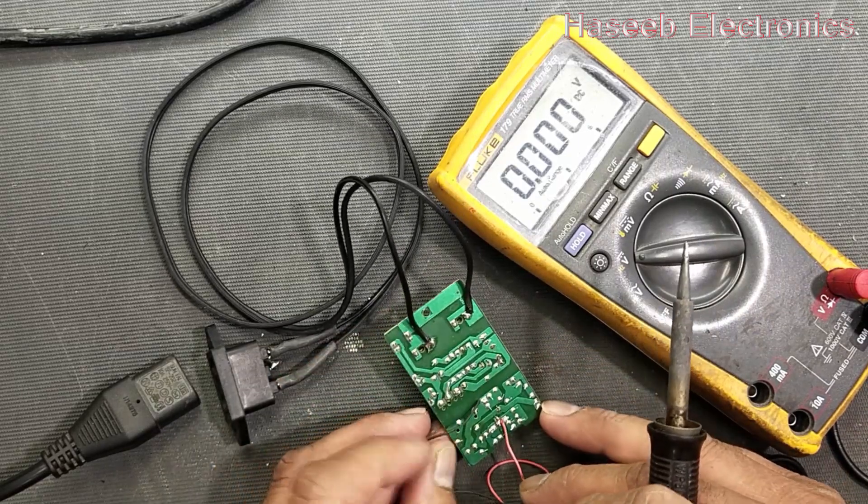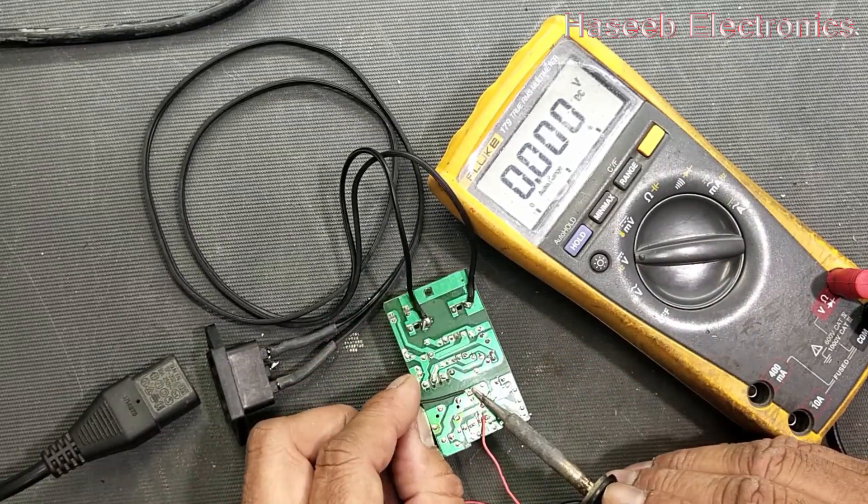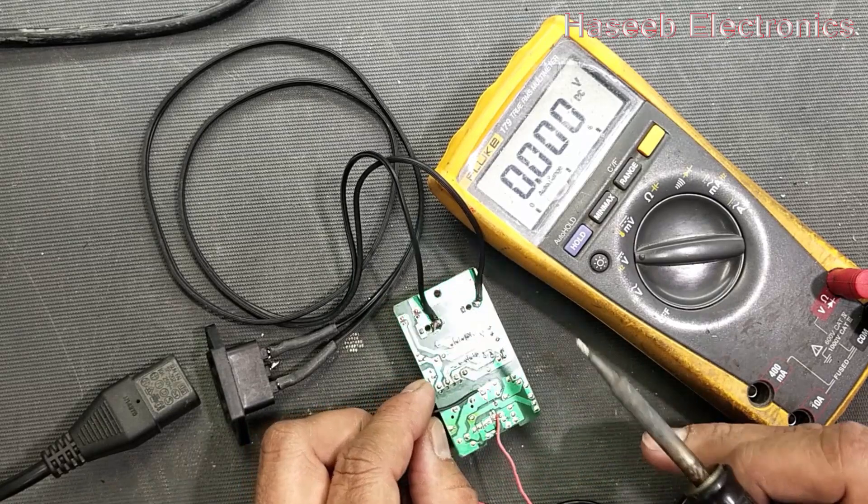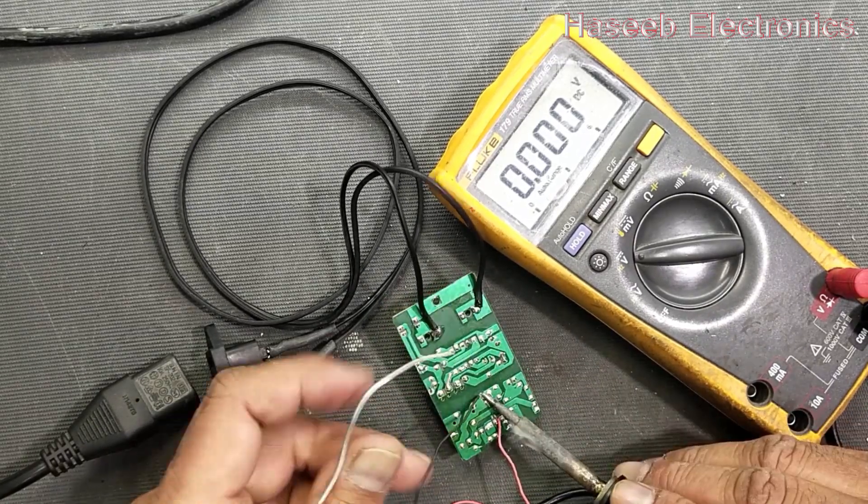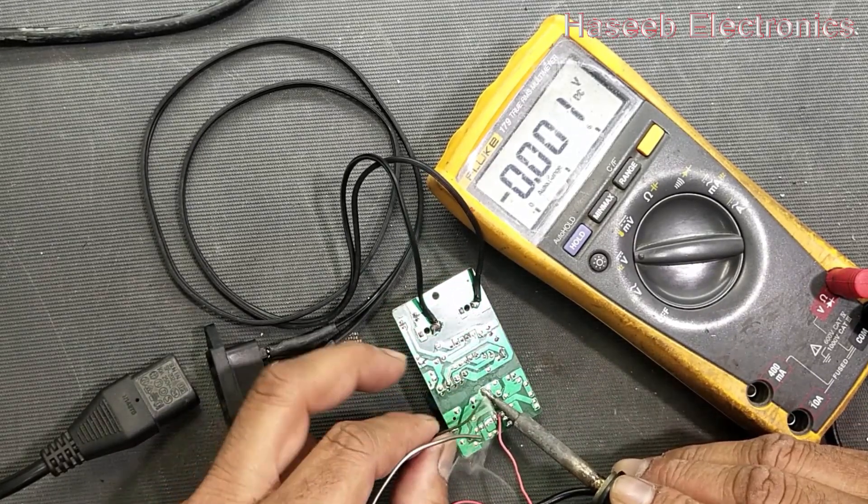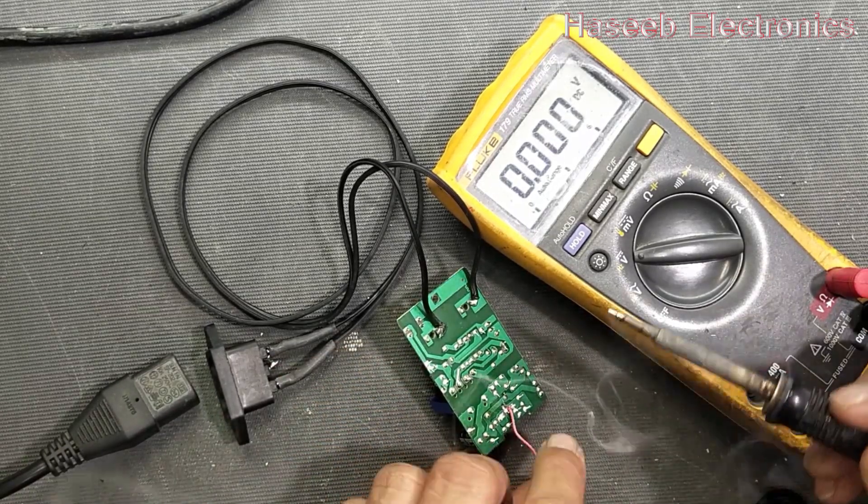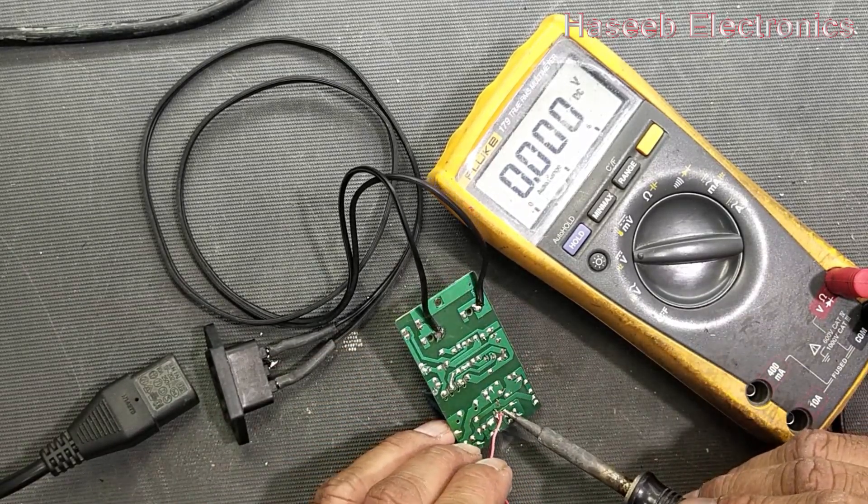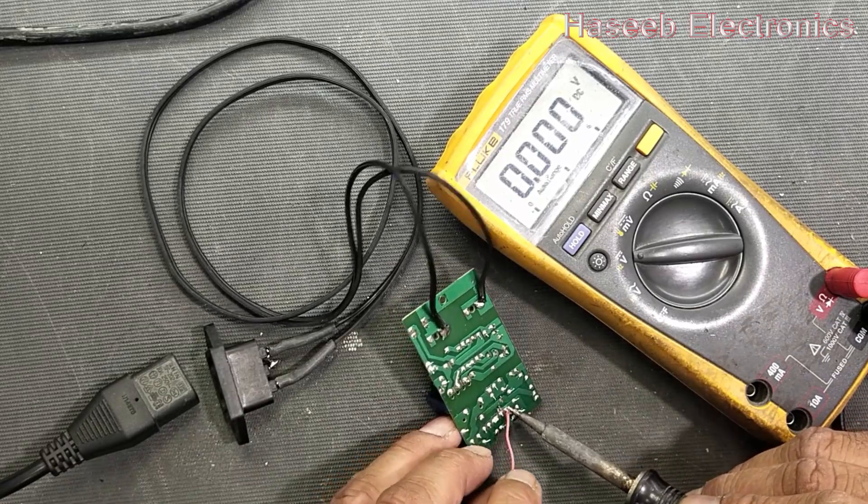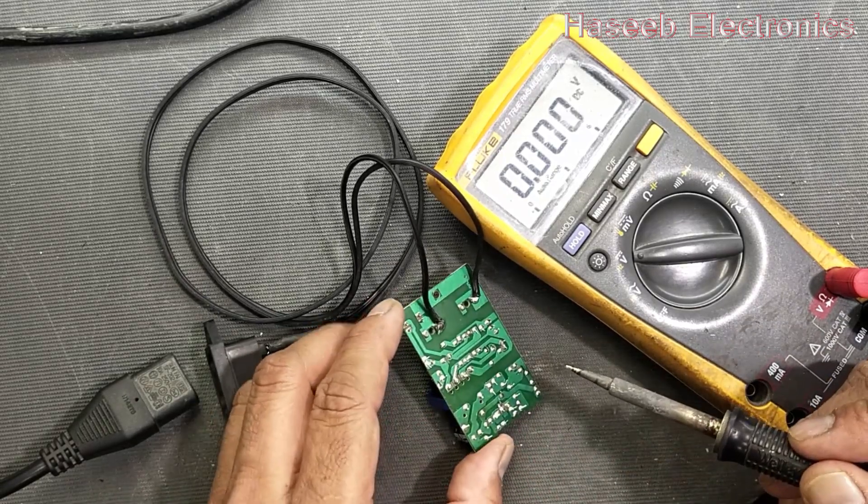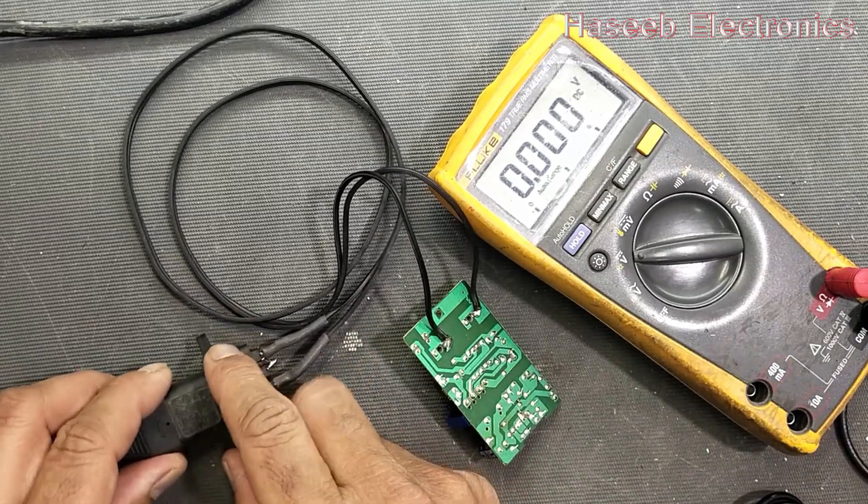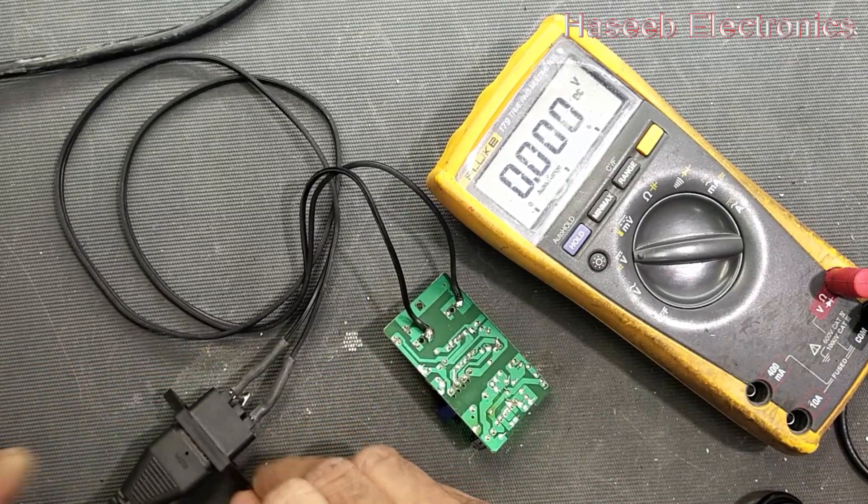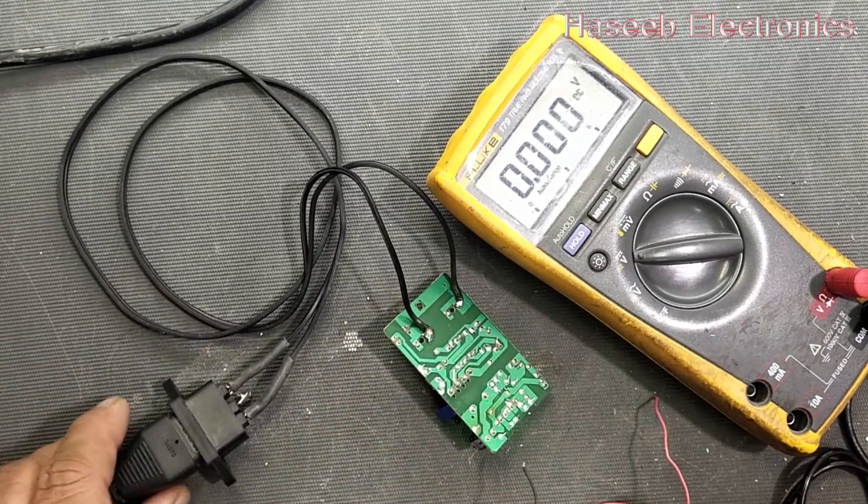Now we will remove the output cable. Step by step we will check one by one component. I remove this cable, output cable, and now we will check. We can see.